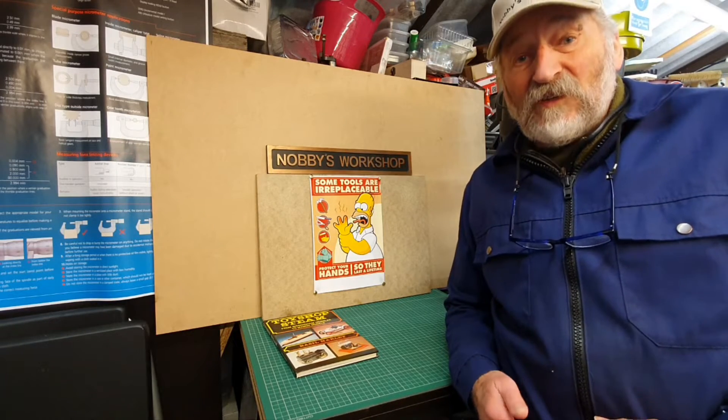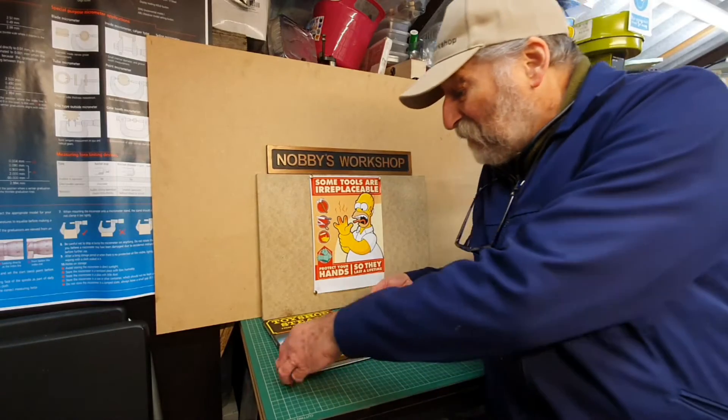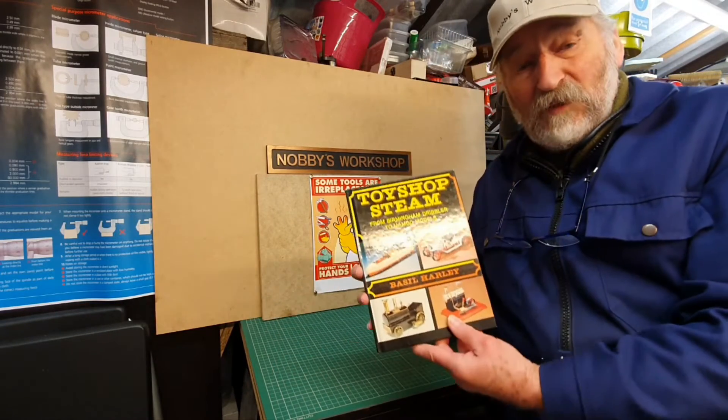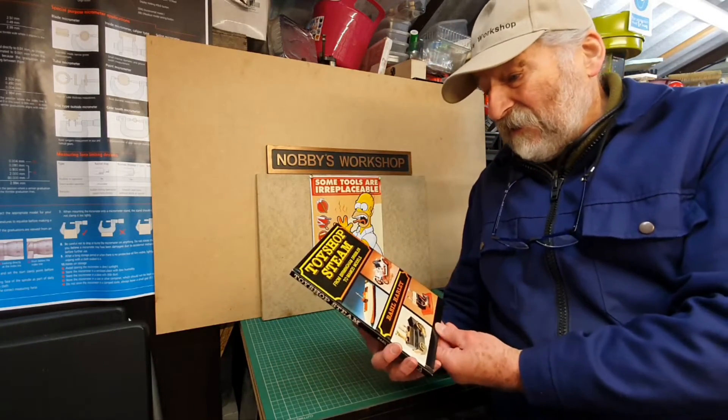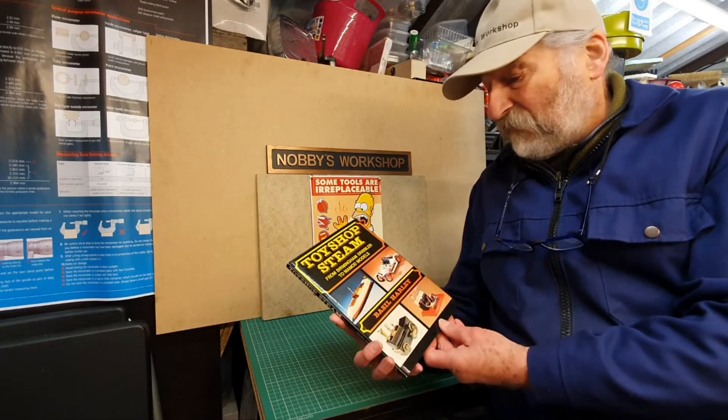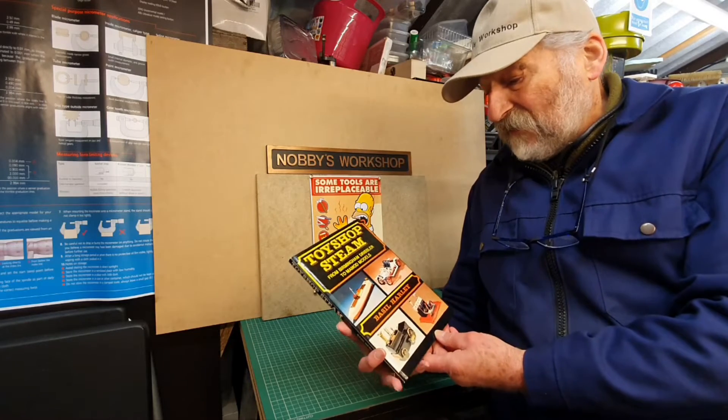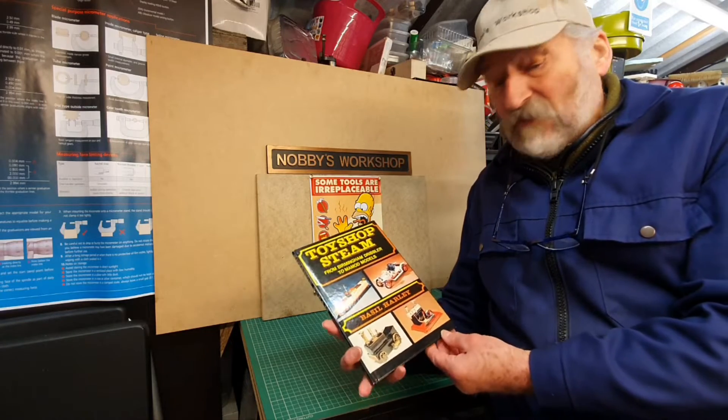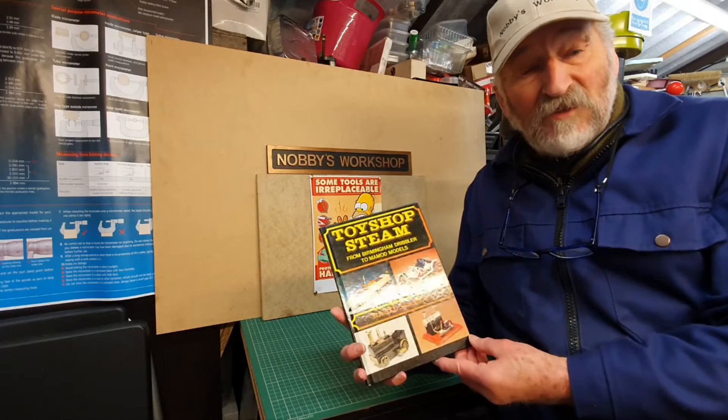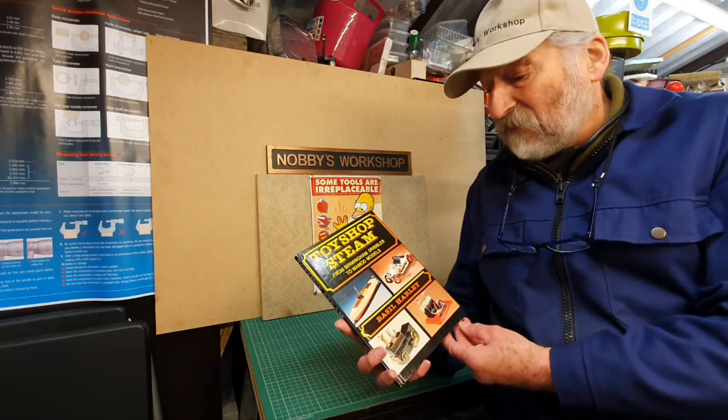In my last video I showed a very nice book that I purchased on eBay, Toy Steam, and it's the details of various toy steam engines made in England.